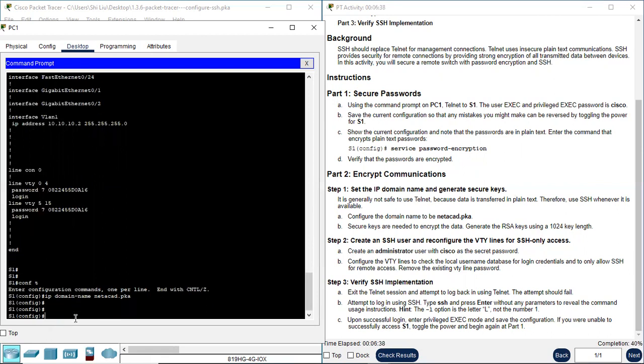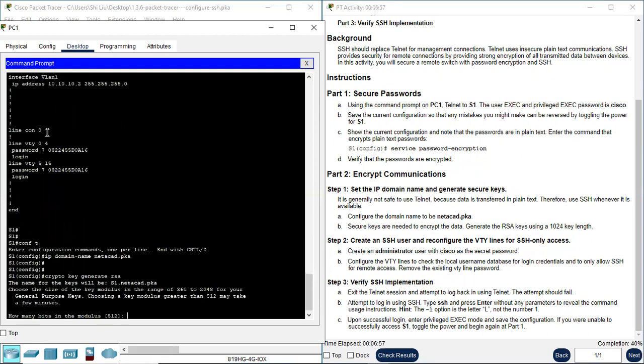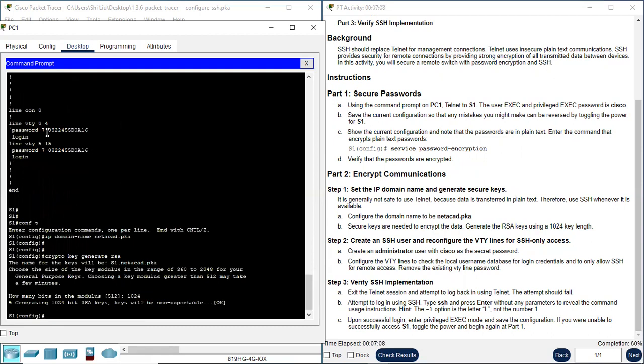Next, secure keys are needed to encrypt data. Generate the RSA keys using 1024 key length. So we use the command crypto key generate RSA. How many bits in the modulus? 1024 key length. Type 1024. Now we finish step one.